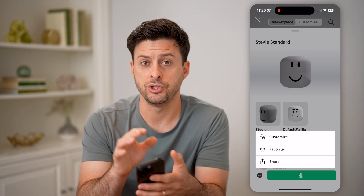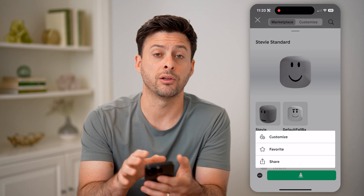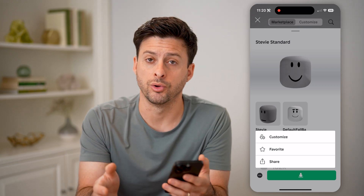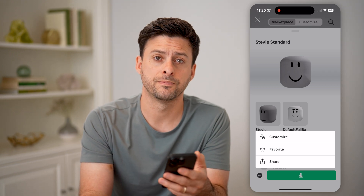If you wanted to use this regularly on your Roblox. I hope this helps. If it did, hit the subscribe button down below, it really helps me out, and I'll catch you on the next one.